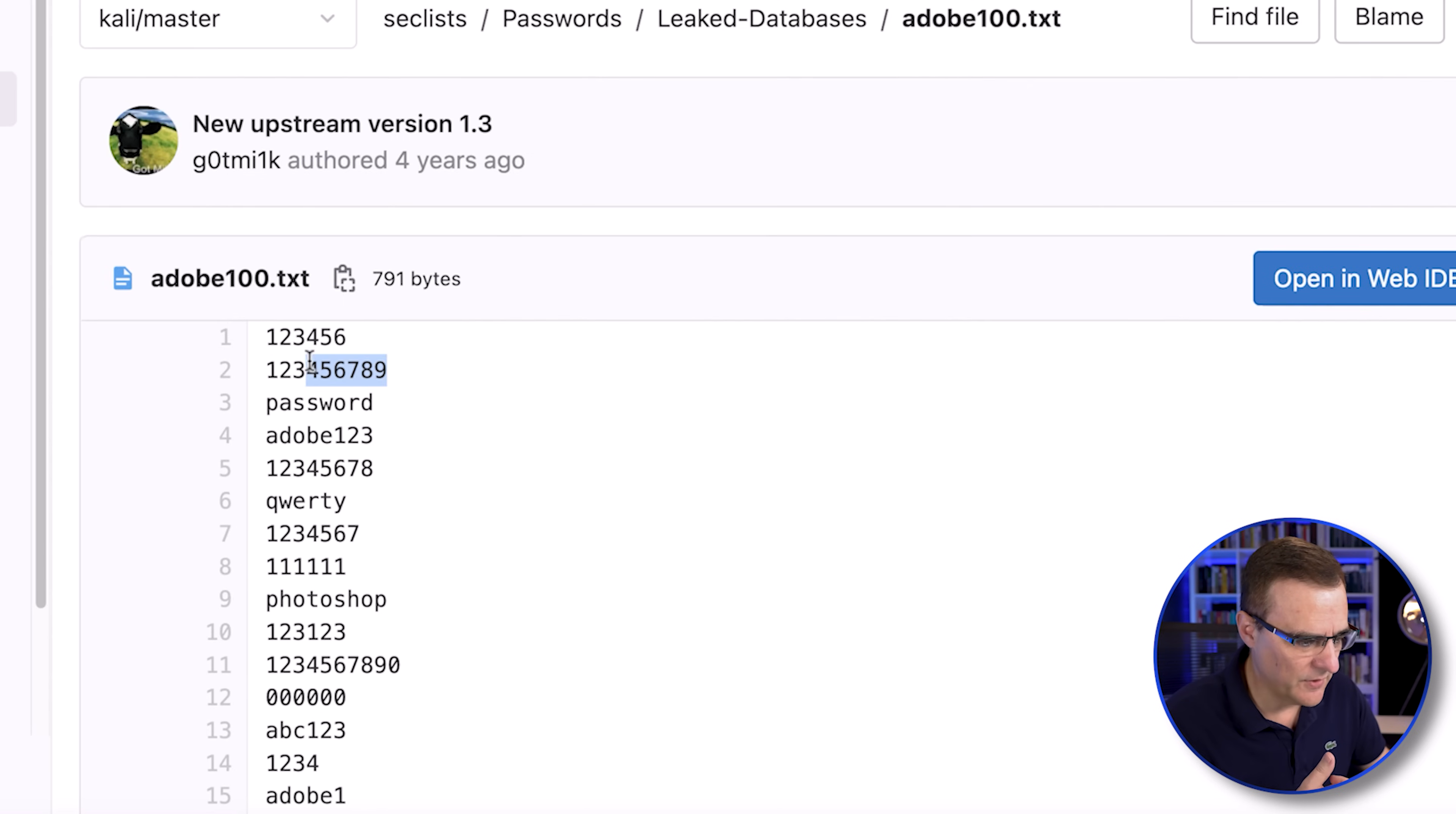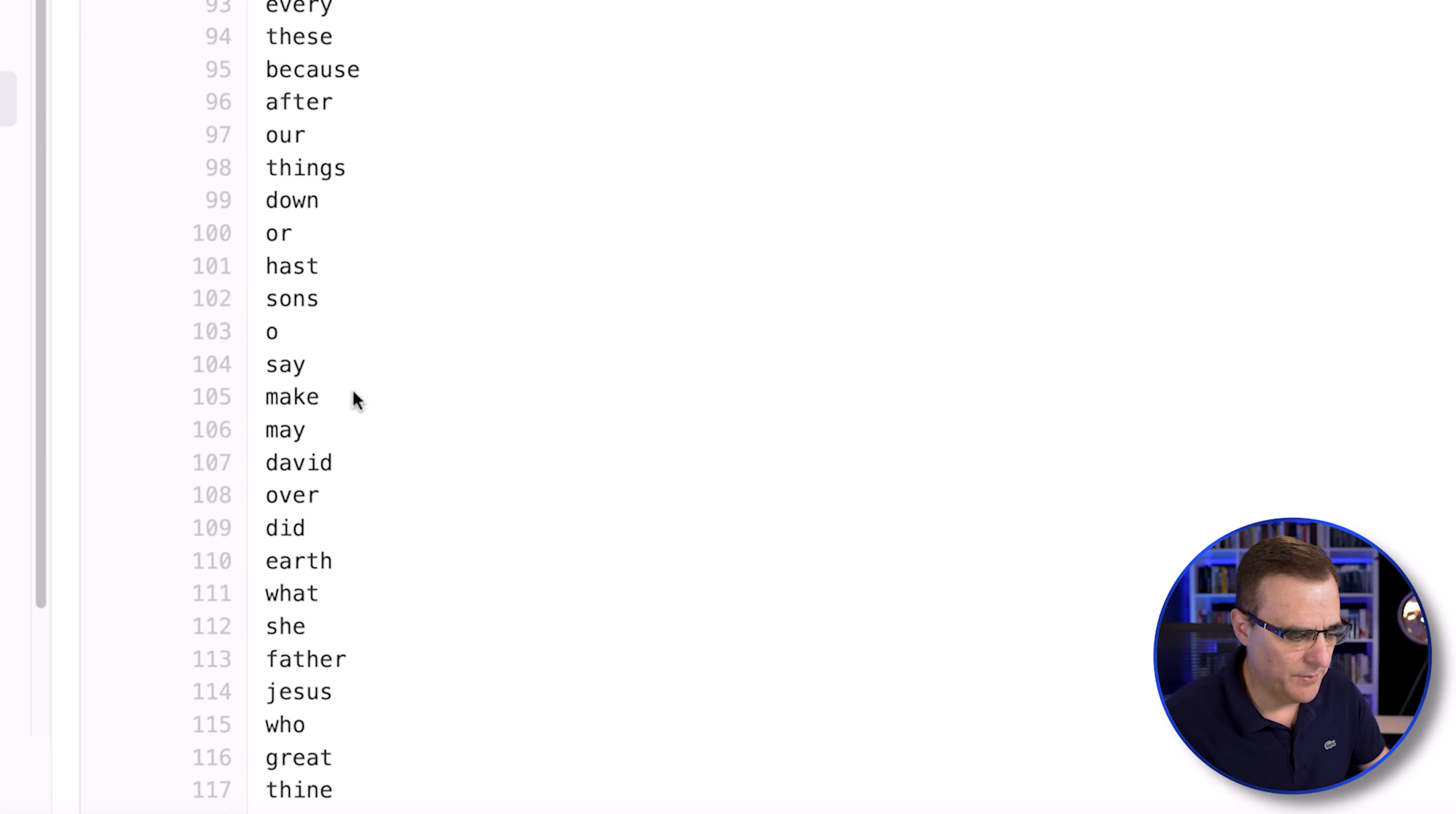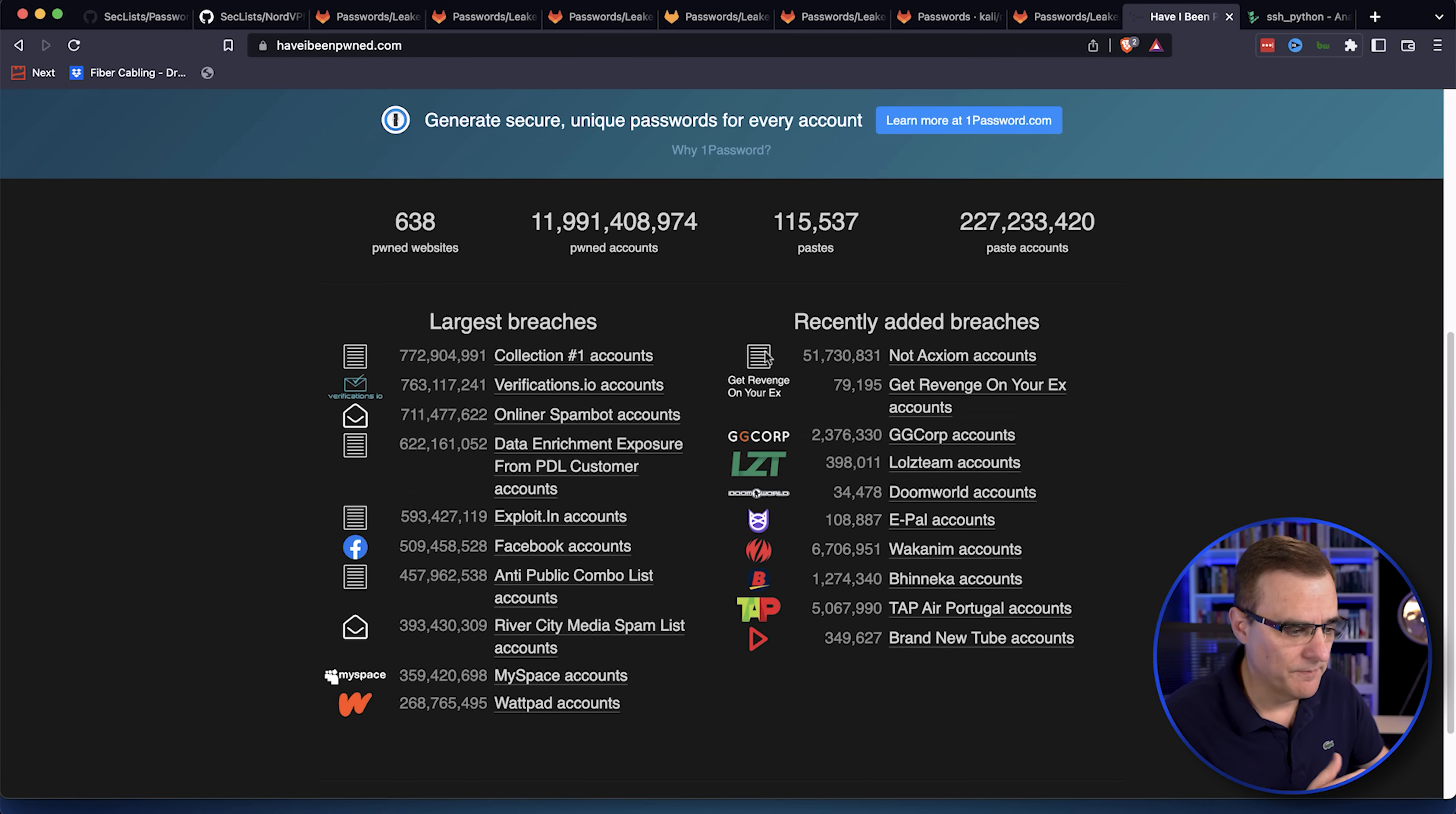Notice the fantastic passwords that people are using. The password is password. Here's passwords from the Bible that people may be using. So the point is, passwords are being leaked all the time.